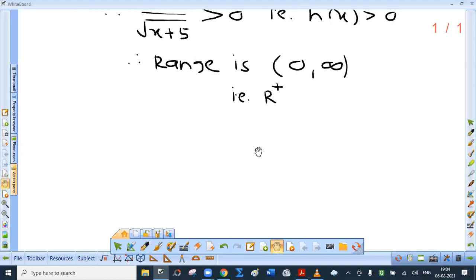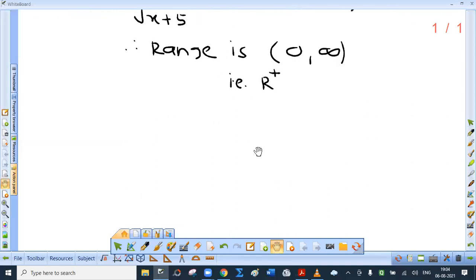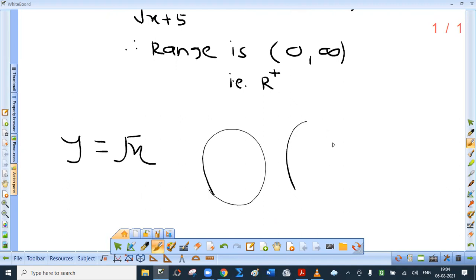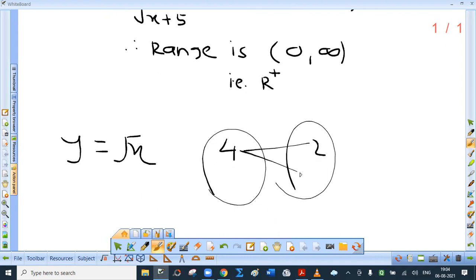Just a note: hereafter, by root we mean the positive root. If y equals root x is the function and you say plus or minus, that is not correct, because root gives one meaning only — by root we mean positive.